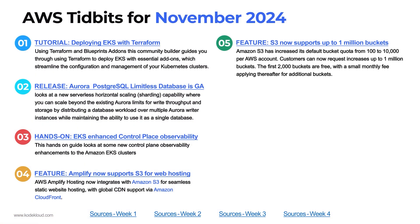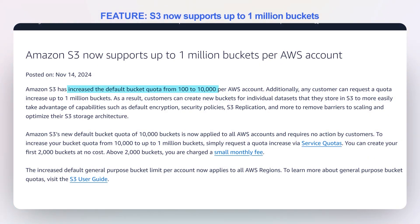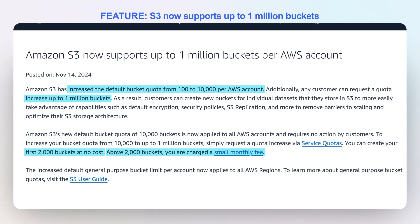Number five: it used to be that you only had 25 buckets in your account, then 50, then 100. They increased it recently to 10,000 buckets per account. Now AWS will allow S3 to have up to a million buckets inside of a single account. The first 2,000 are free, but after that you pay a small monthly fee for any additional bucket. This is significant for those who like to have large sets of ephemeral buckets or categorizations for data.